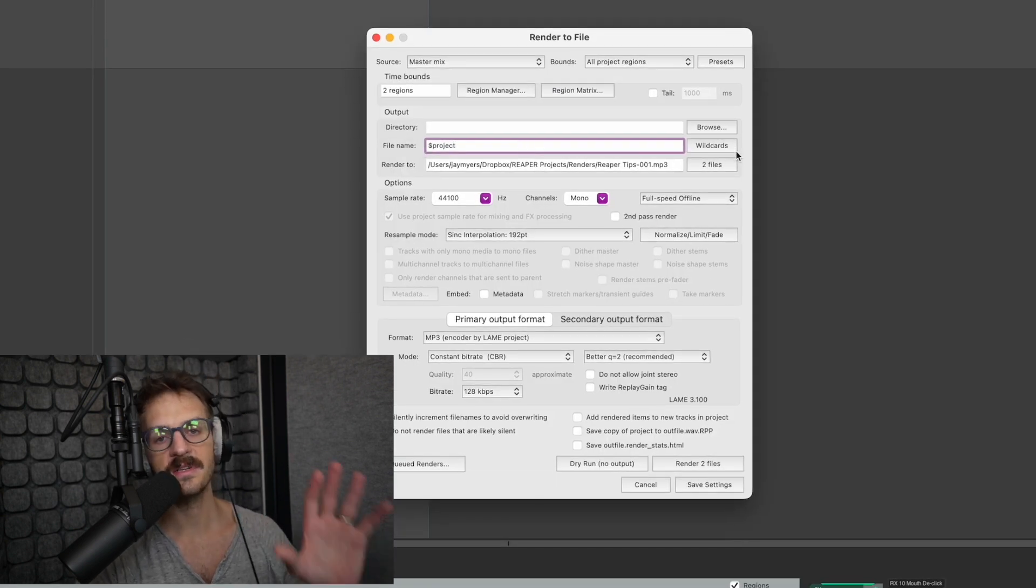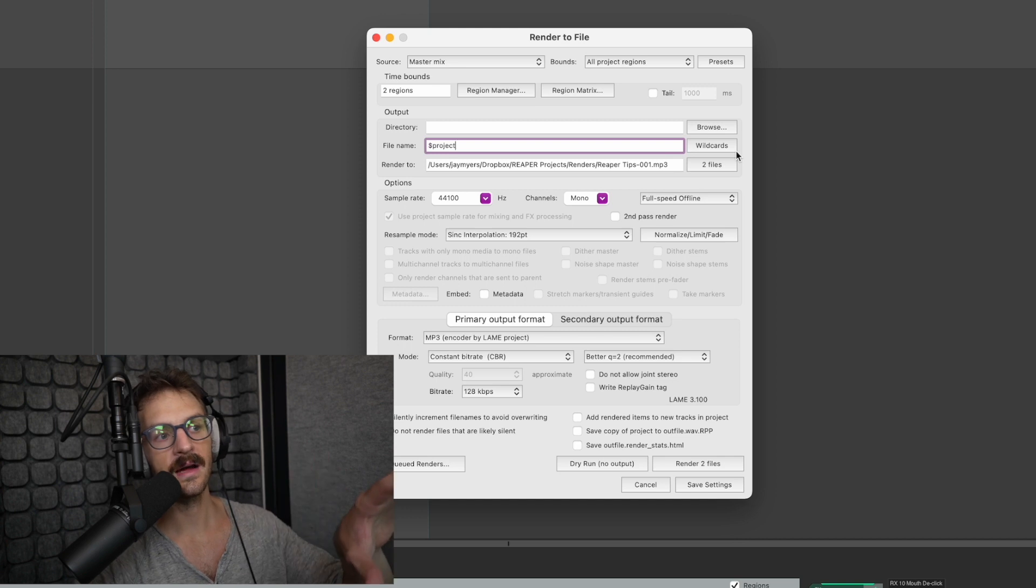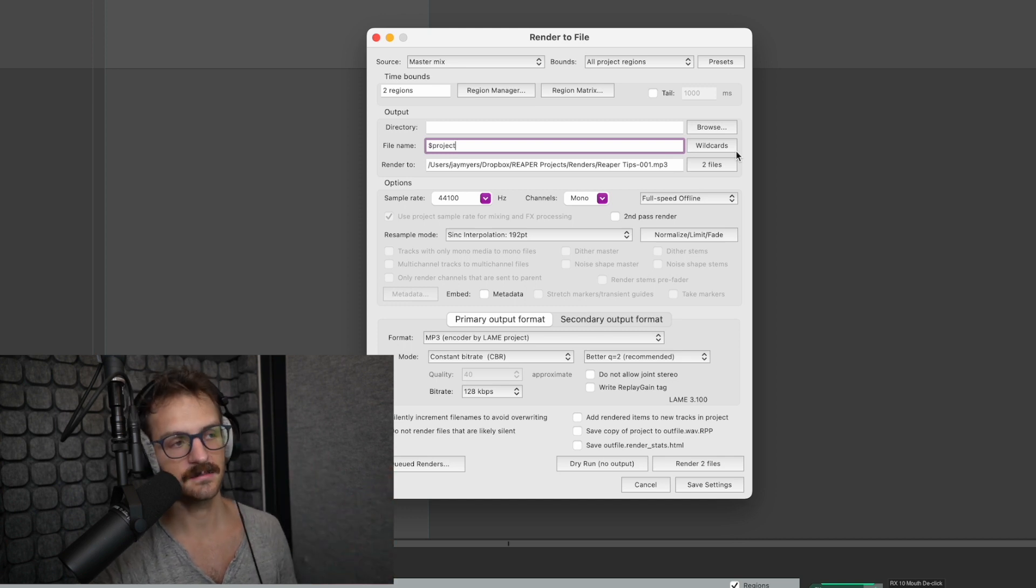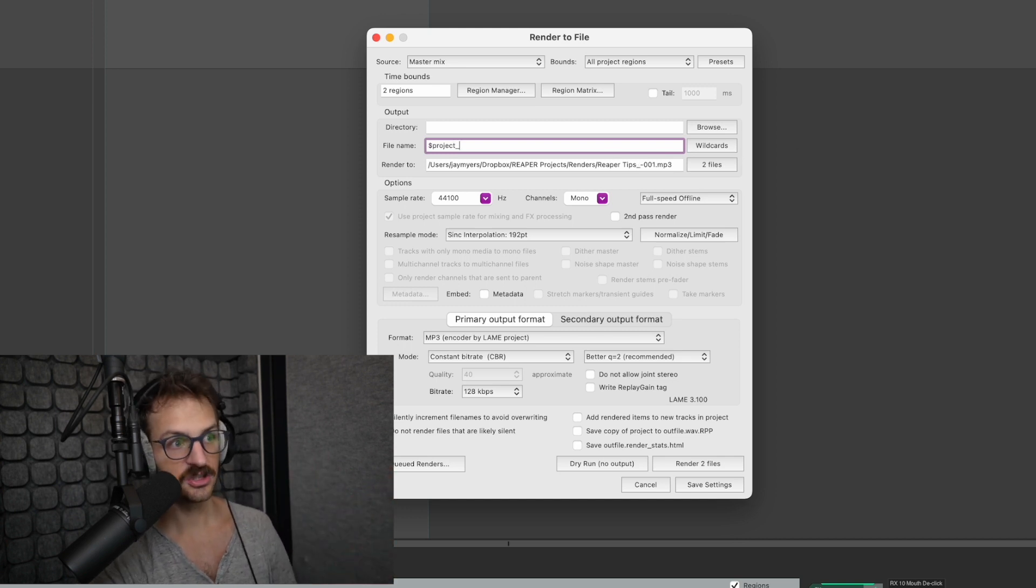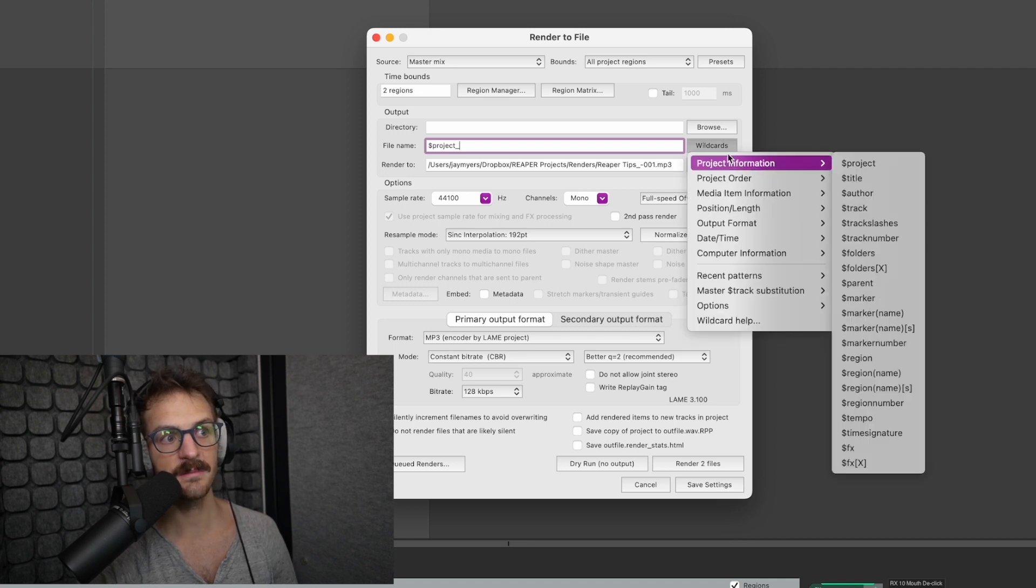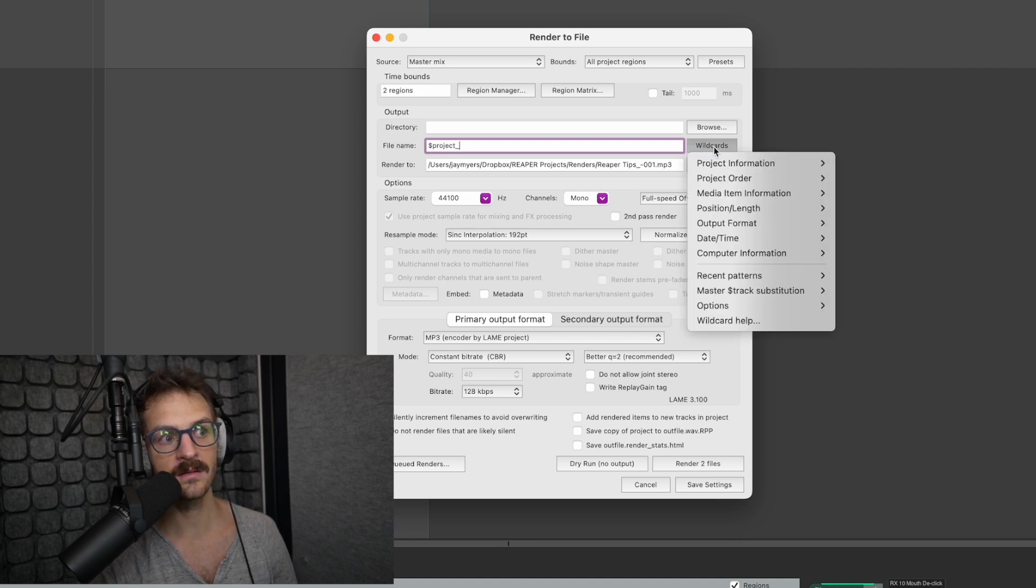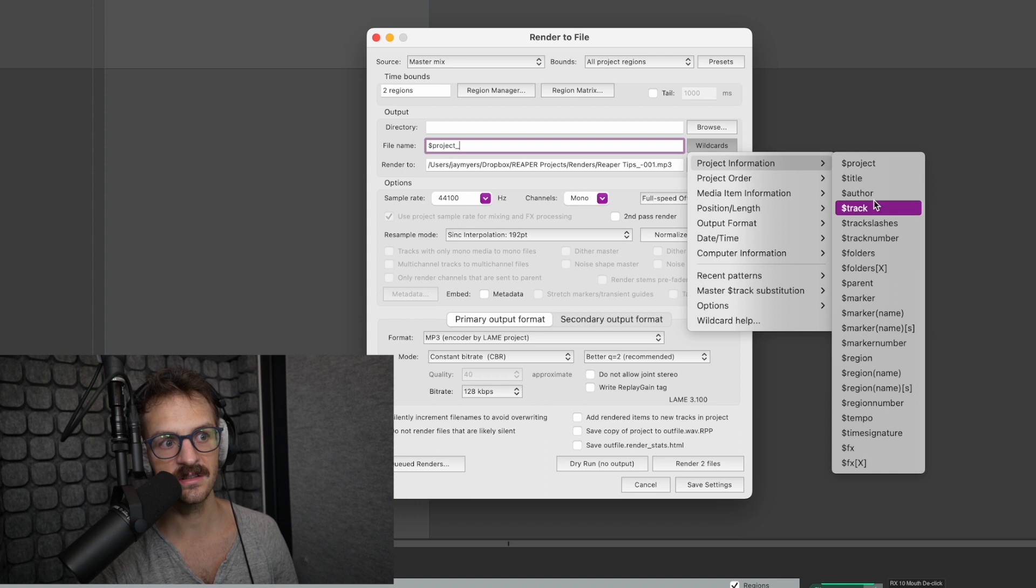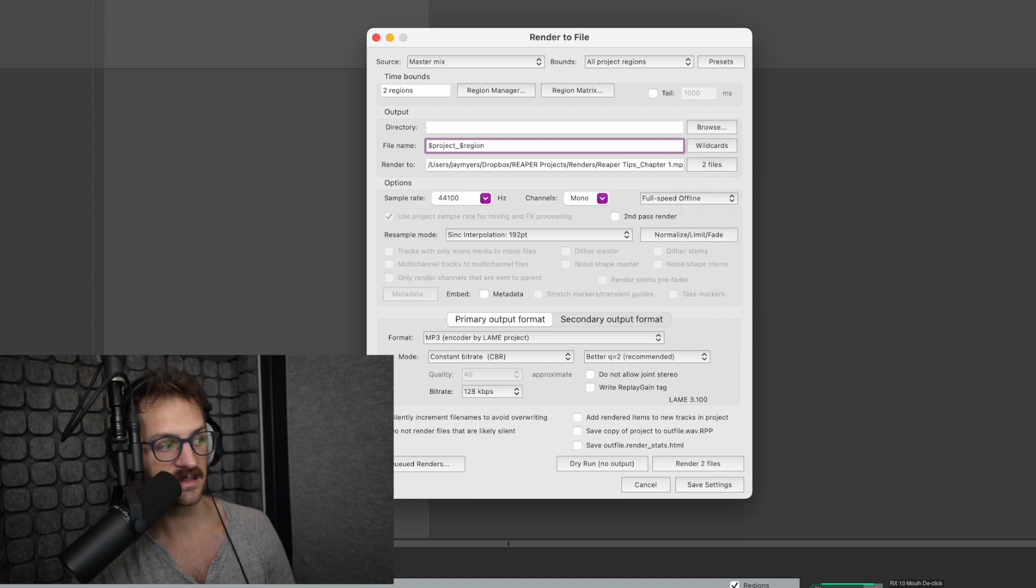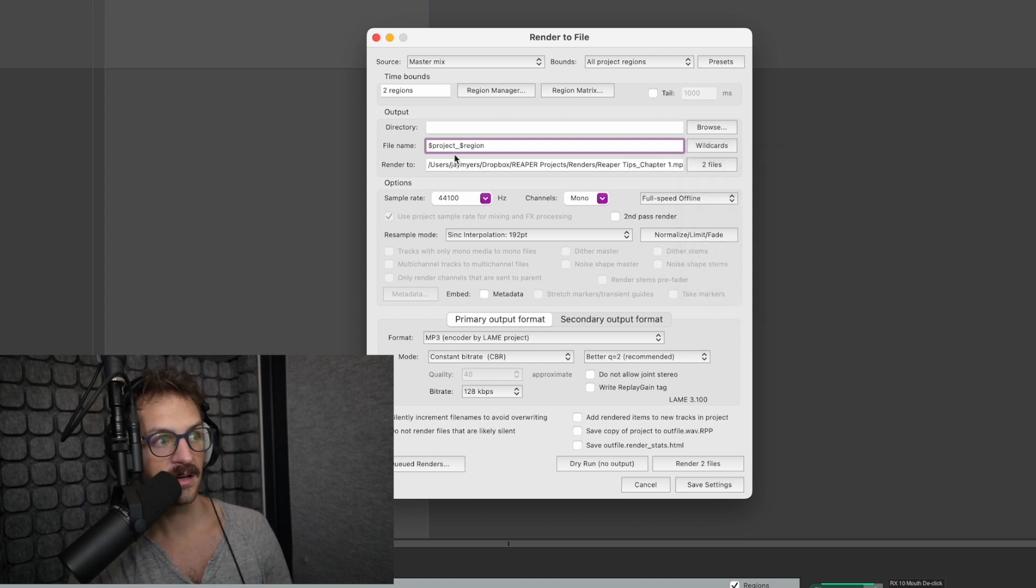Next is your file naming mechanism. And this is really great because Reaper allows you to automate this. So project, then I can choose if I want to name the region specifically by clicking on wildcards, project information, go down to region. And what that does is now it'll be project, whatever project this is, and then chapter one for that file. And then chapter two for the next file. Really, really helpful.